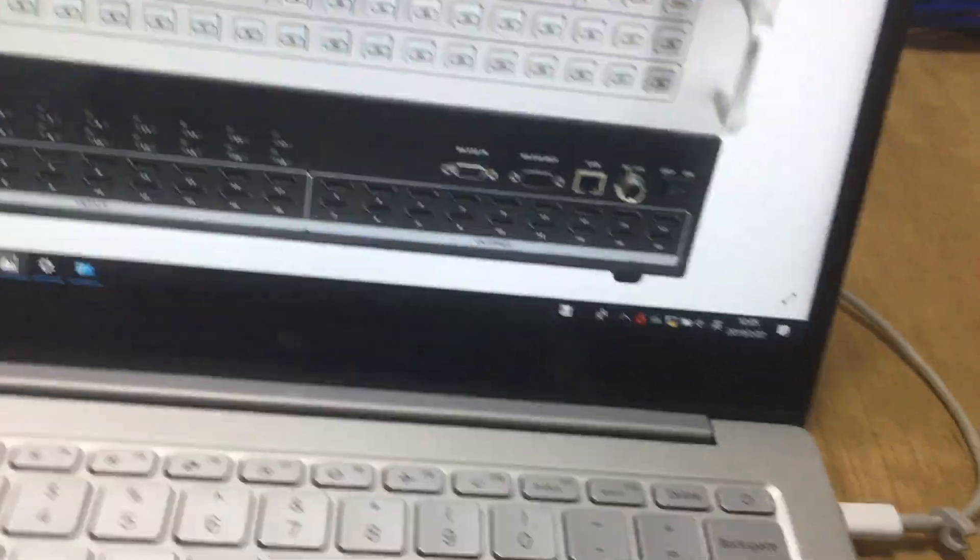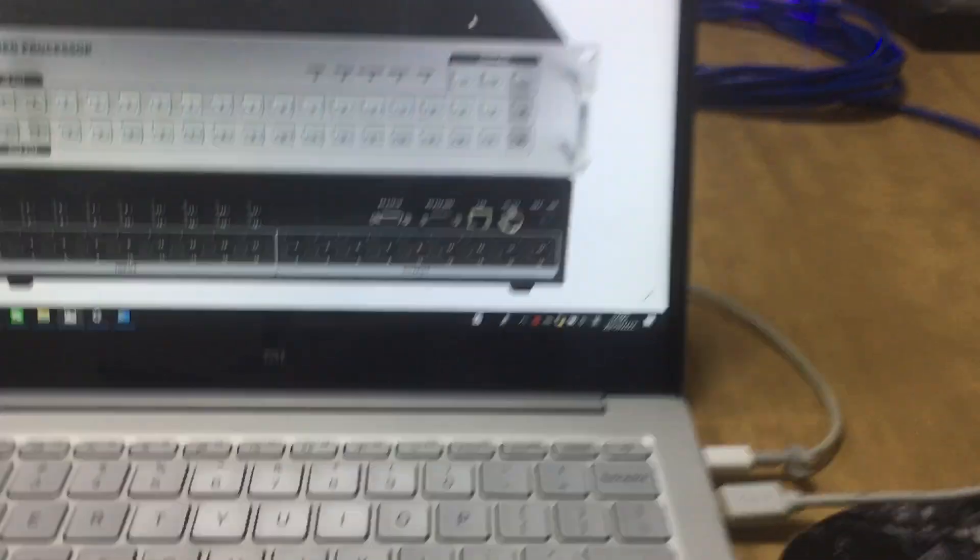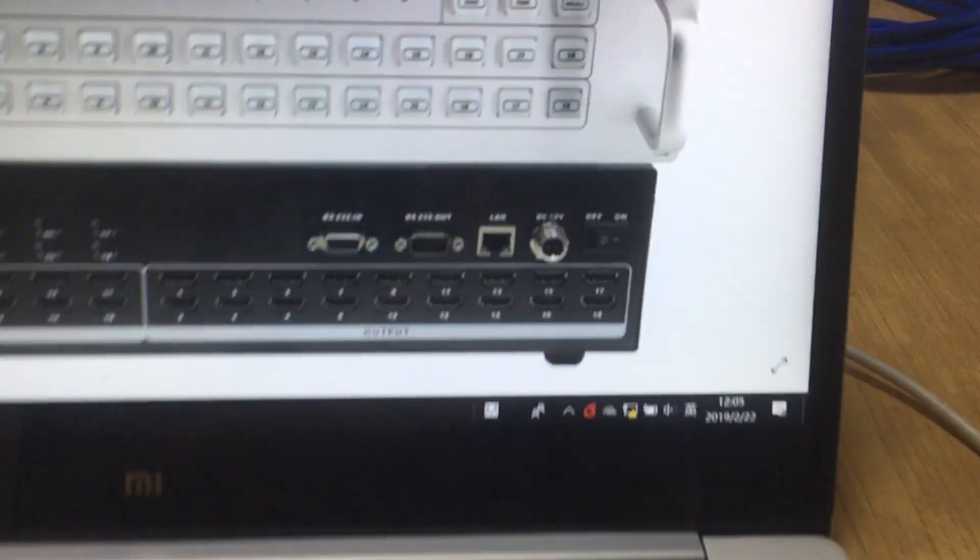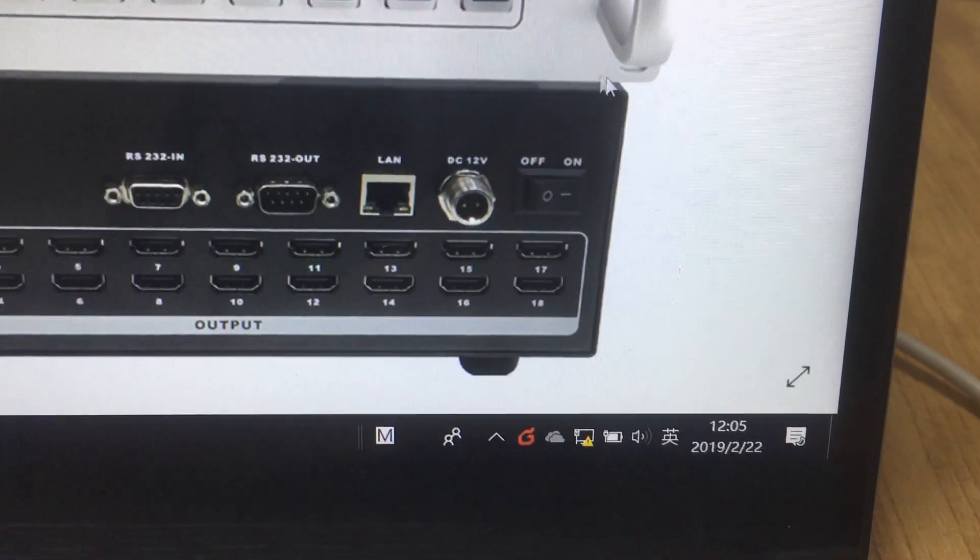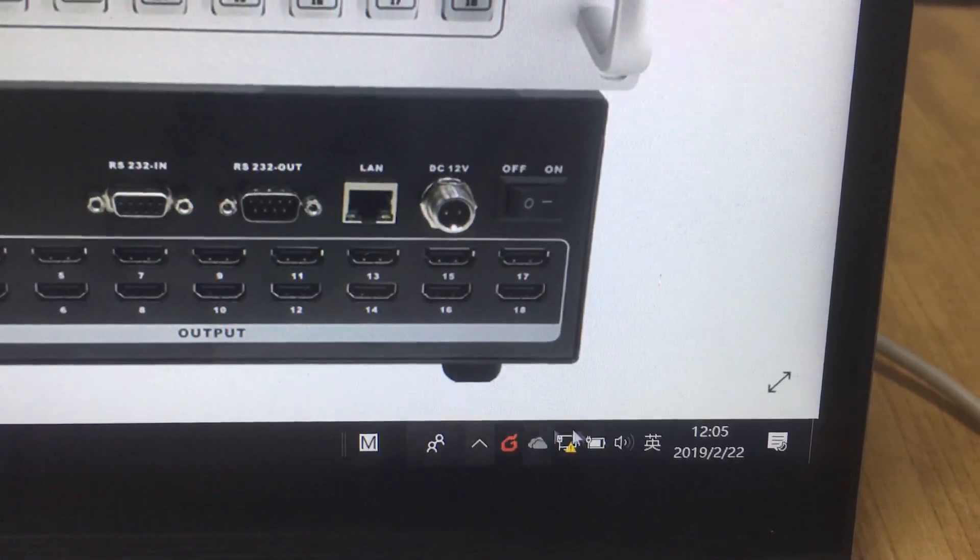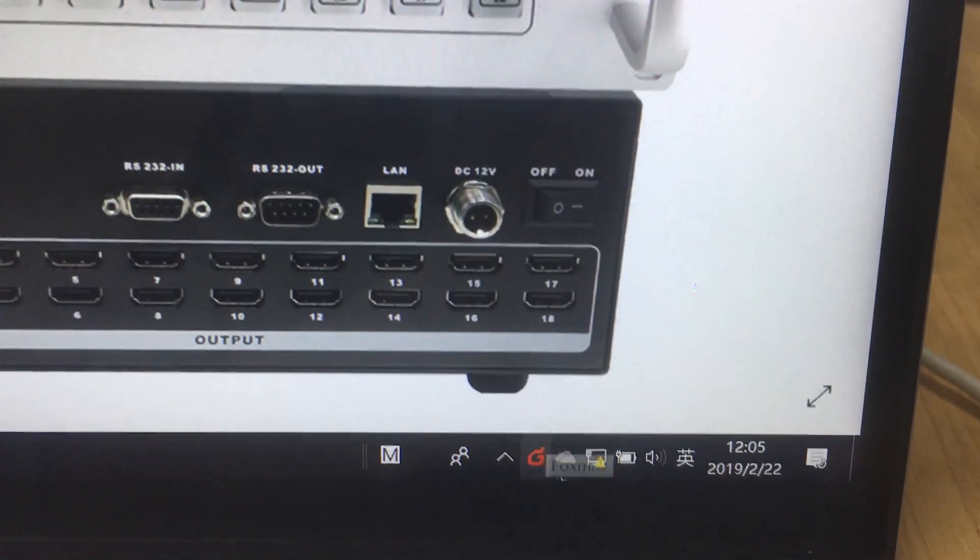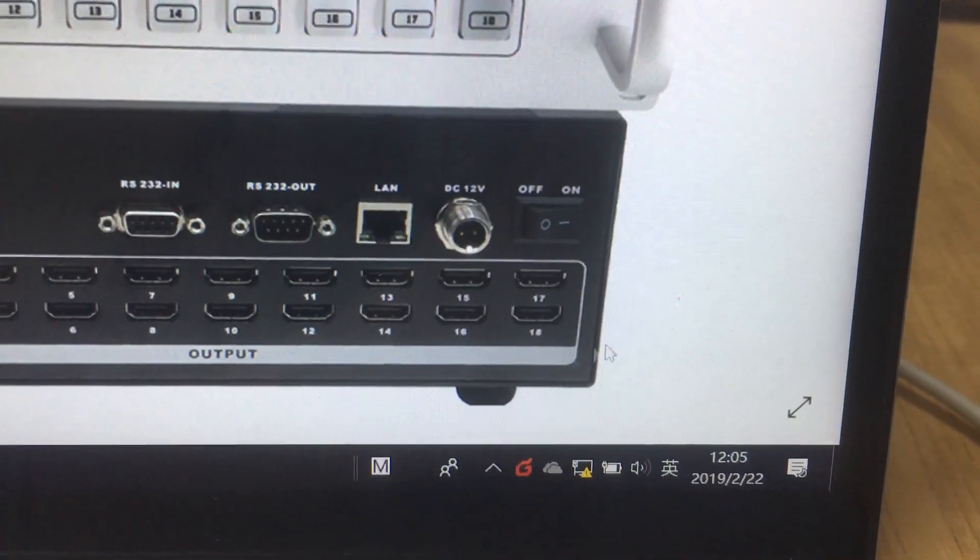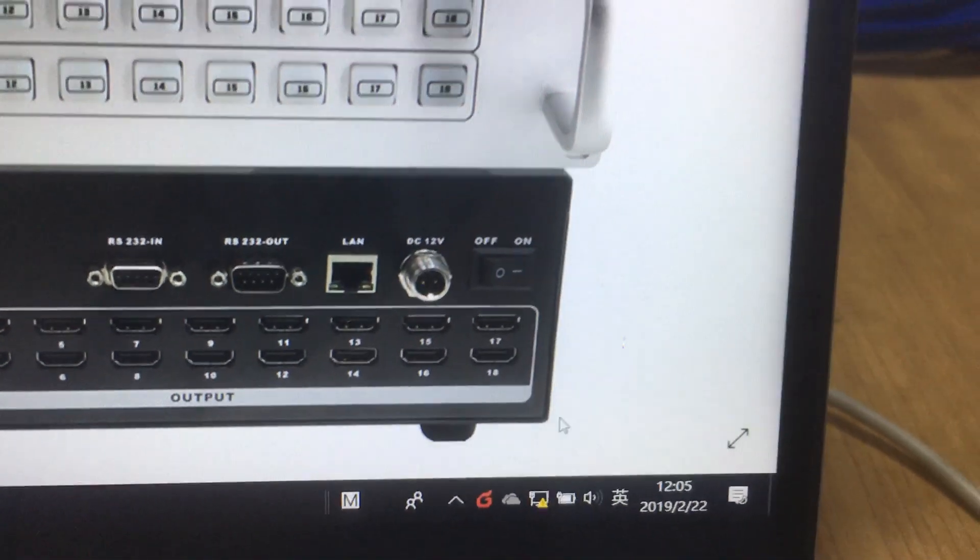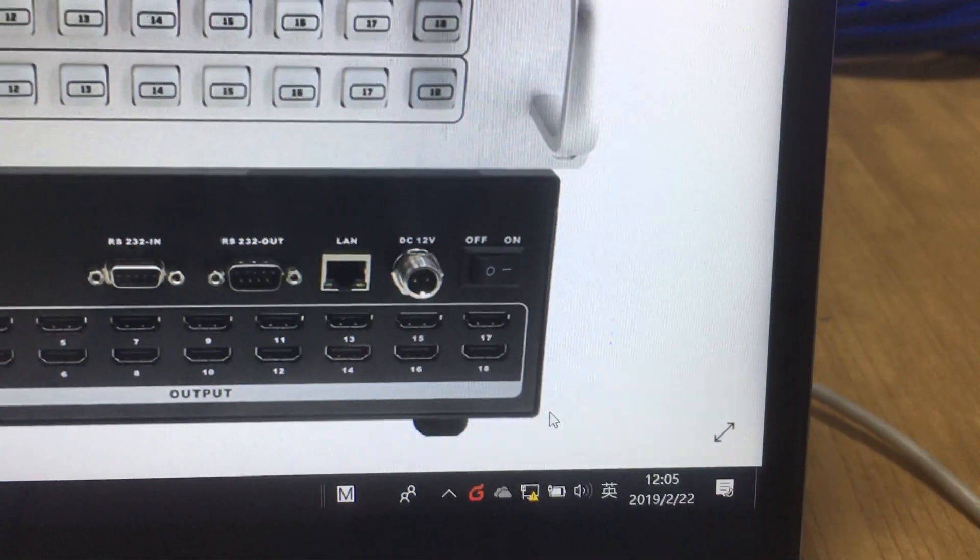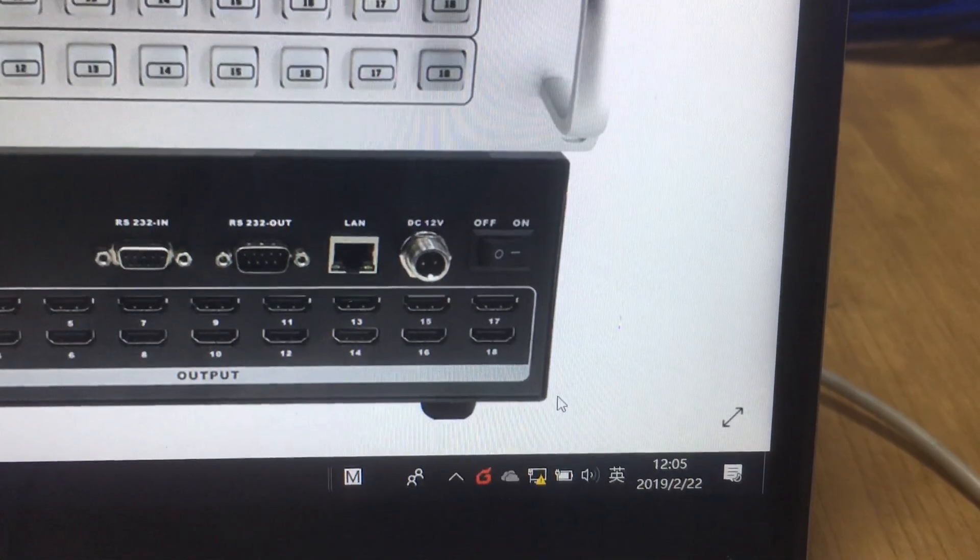First step, make sure the line cable is well connected. Second step, go to the network center and we can see here we have a computer. If we have the yellow mark here, that means the line port on the matrix switcher is still working.